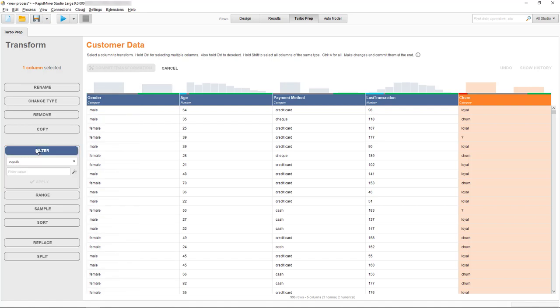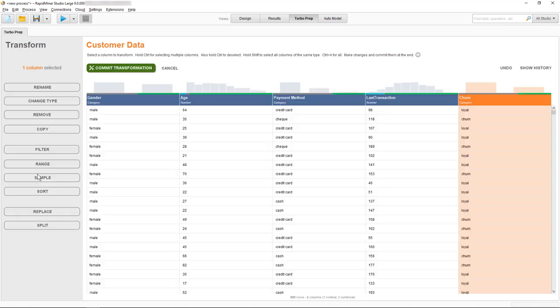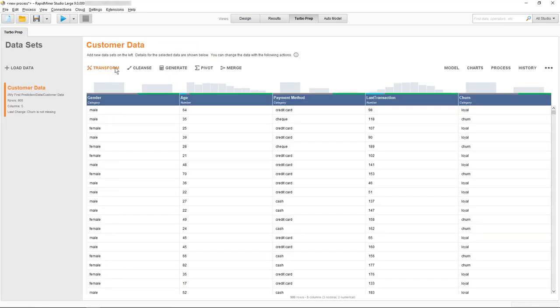After selecting it, we can simply filter to show only those rows which don't have a missing value. After applying the filter and committing the transformation, we're ready to create our pivot table.